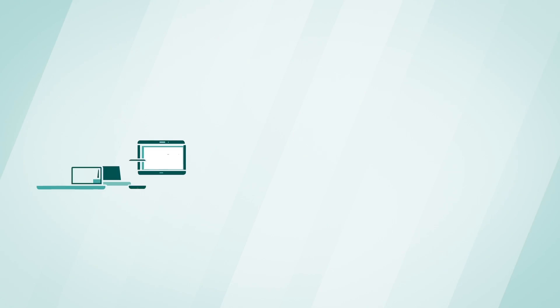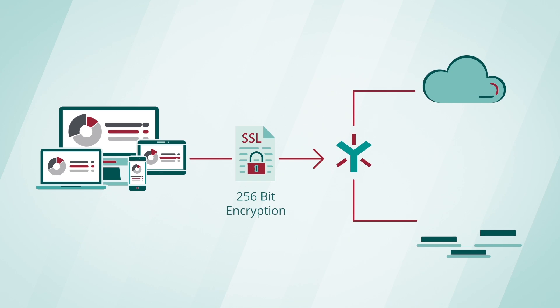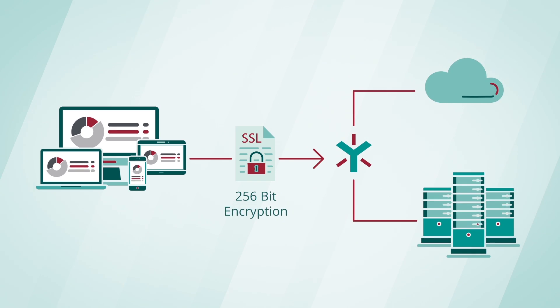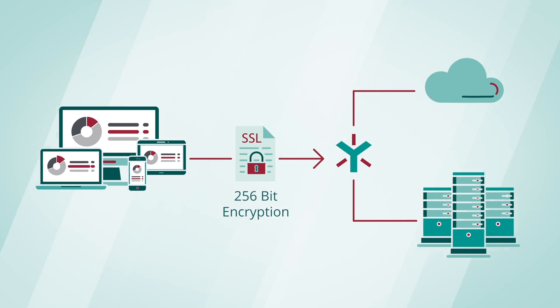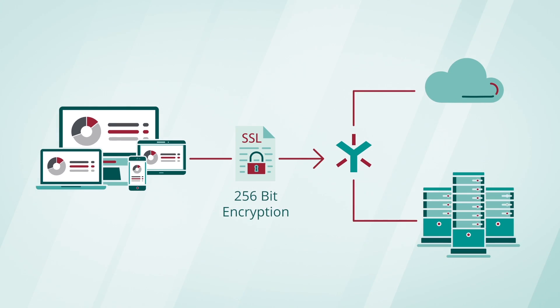Regardless of the access method, data in transit is always encrypted using 256-bit encryption.